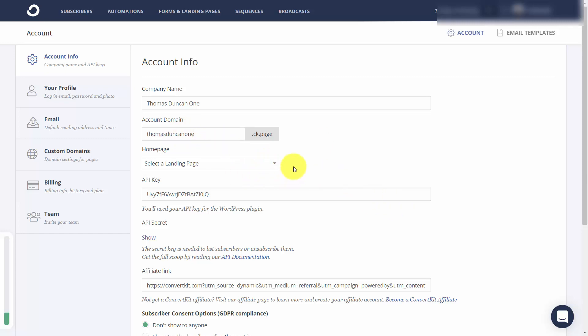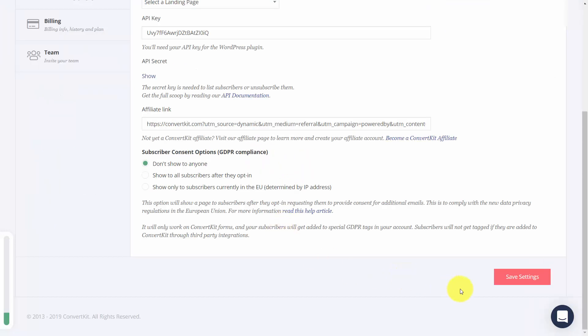If you have a landing page, you can use it for your homepage. Once you have your information in, you can then click save settings.